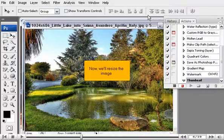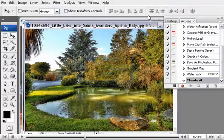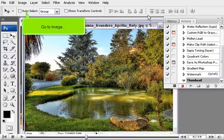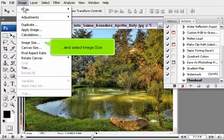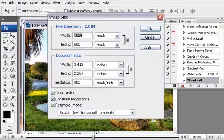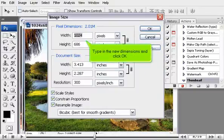Now, we'll resize the image. Go to Image and select Image Size. Type in the new dimensions and click OK.